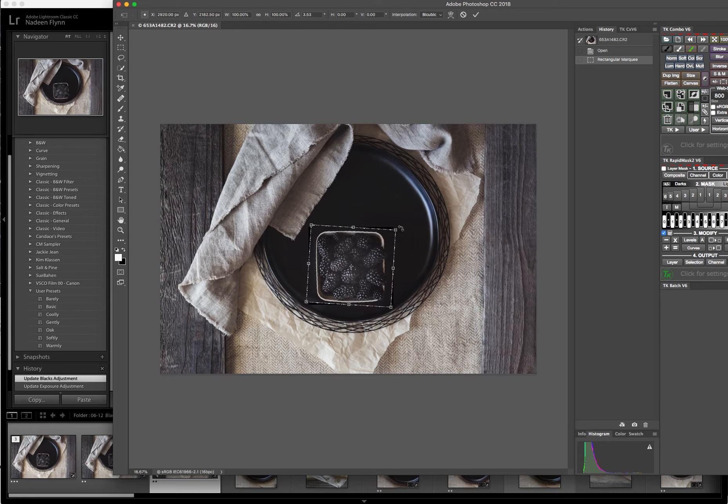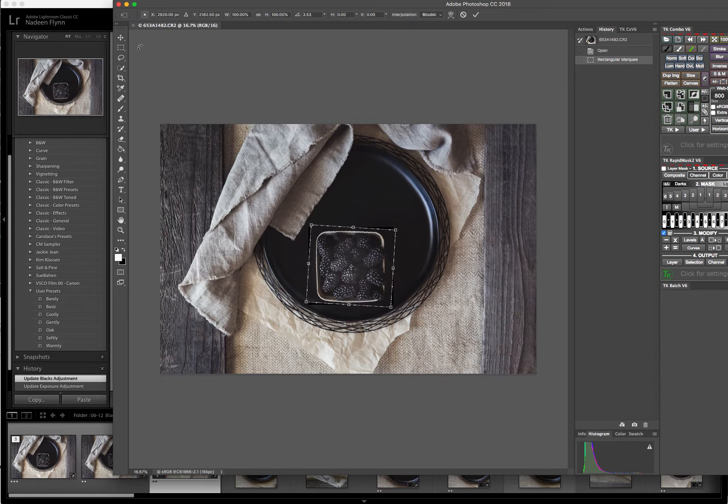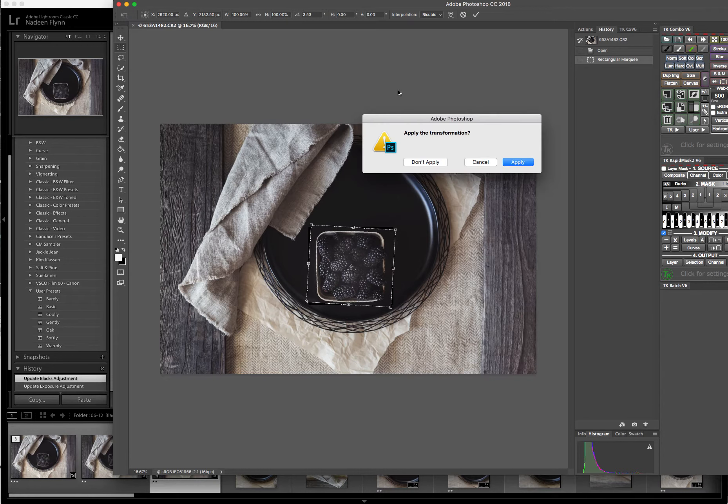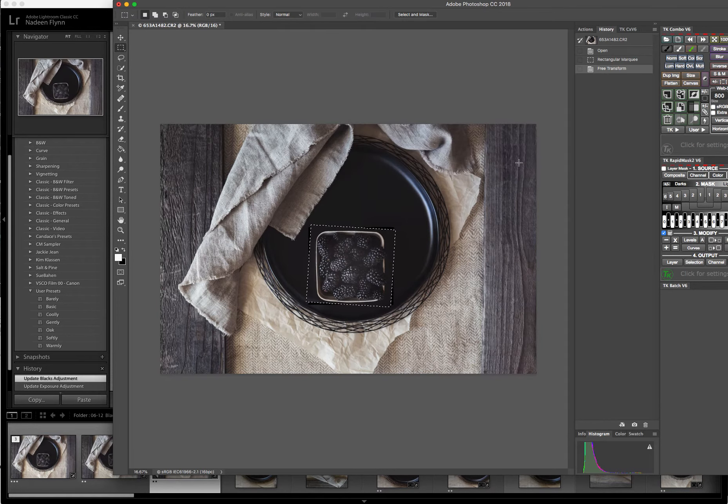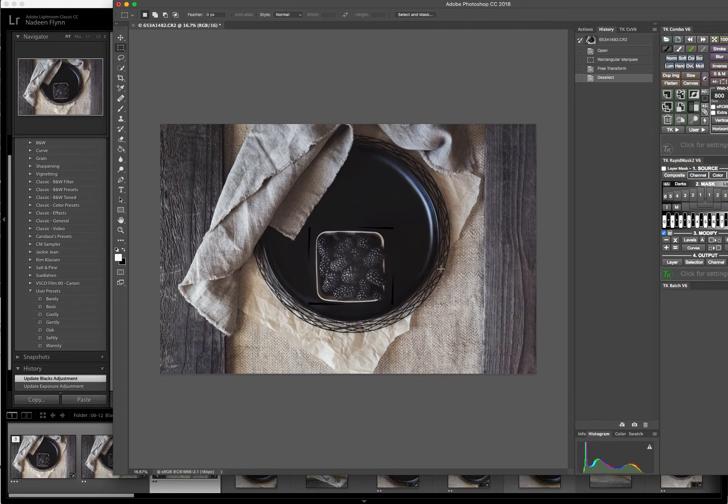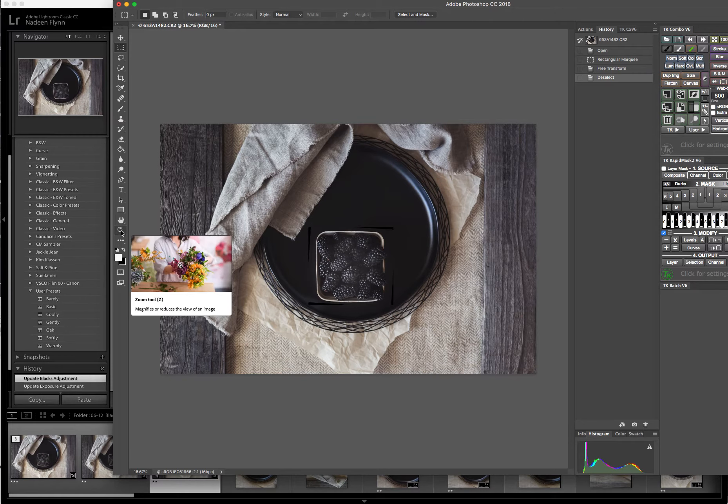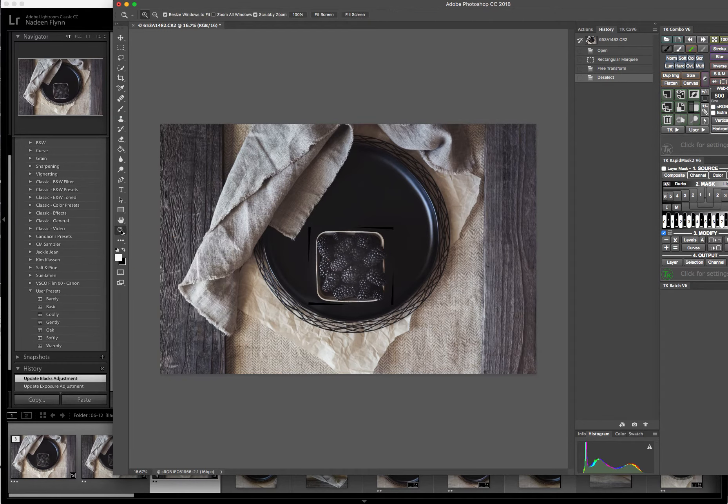Then I release and it should stay which it does. I go back up to the Marquee Tool, click on it and it asks me if I want to apply that. And I do so I click apply. And then all I need to do is click on the image again to get rid of those dotted lines that indicated what I was working with.